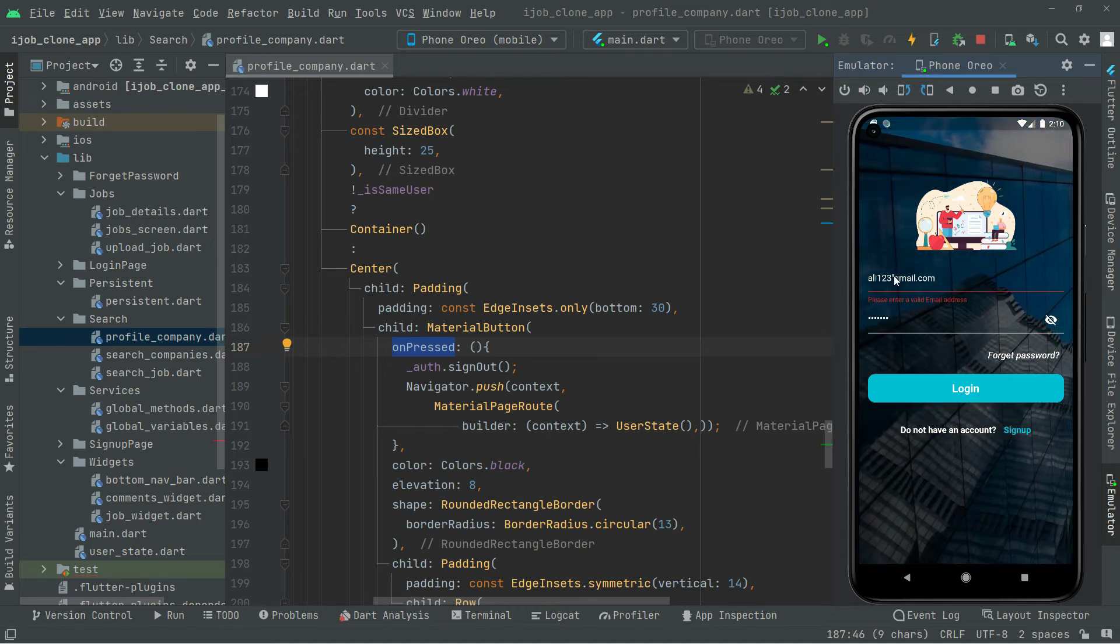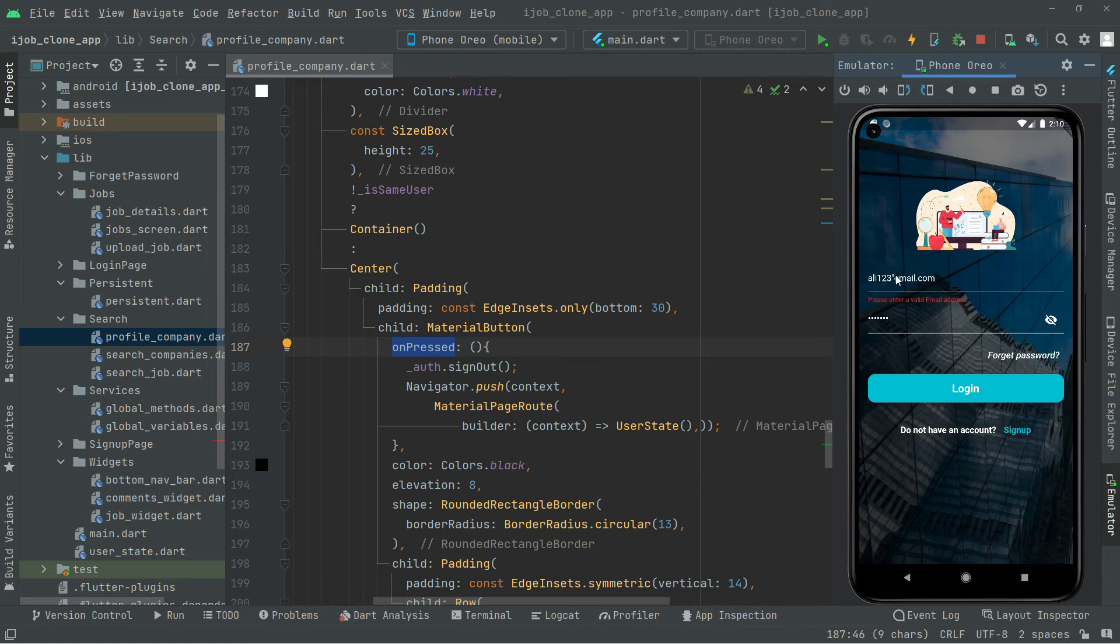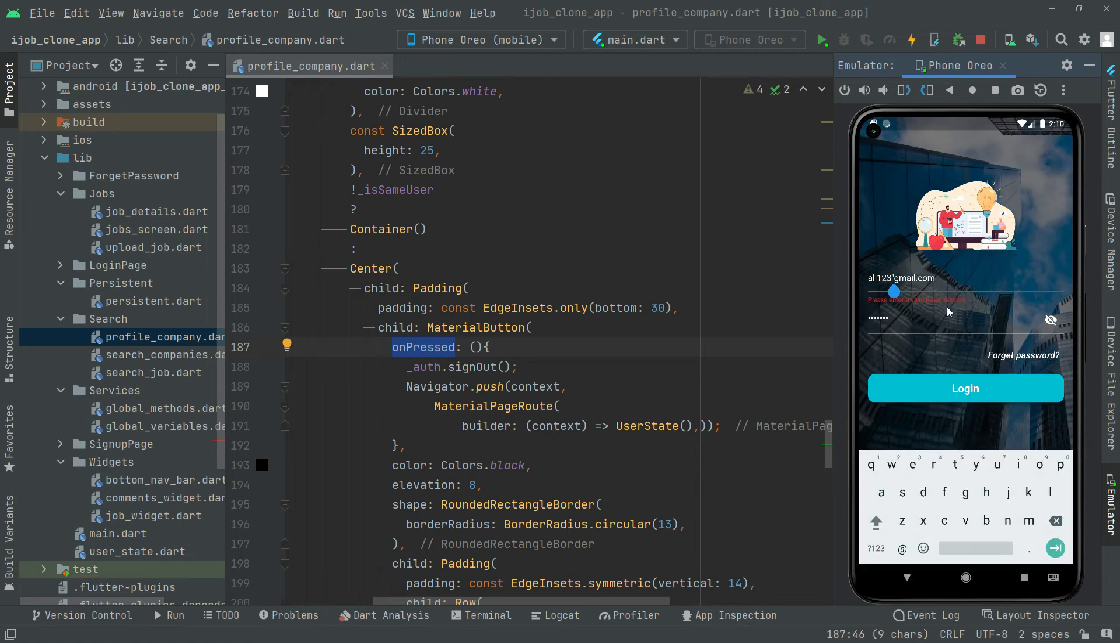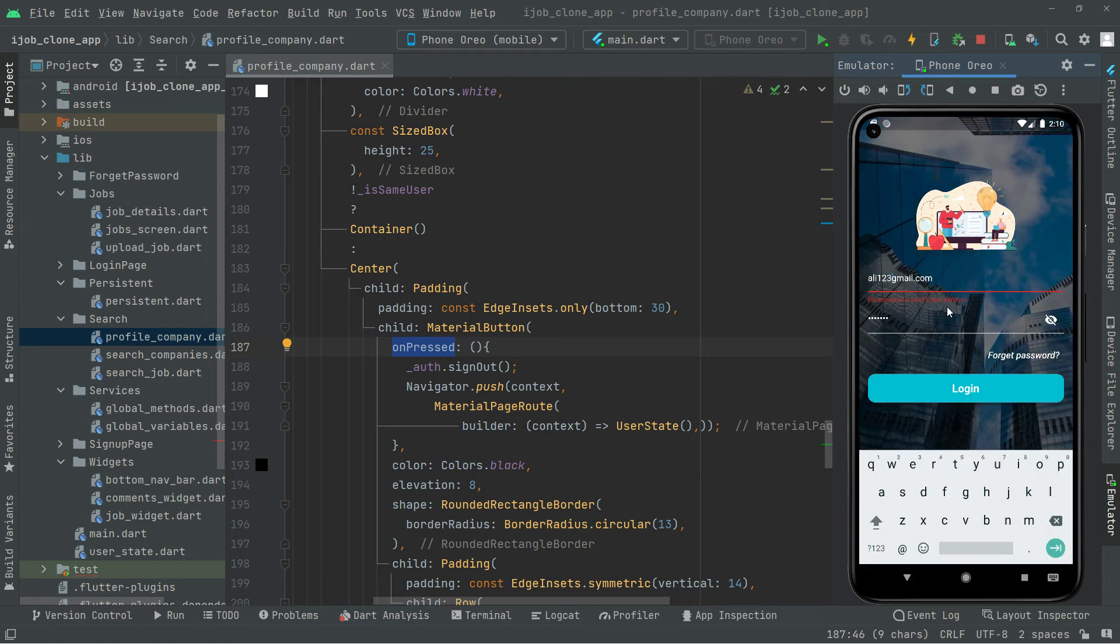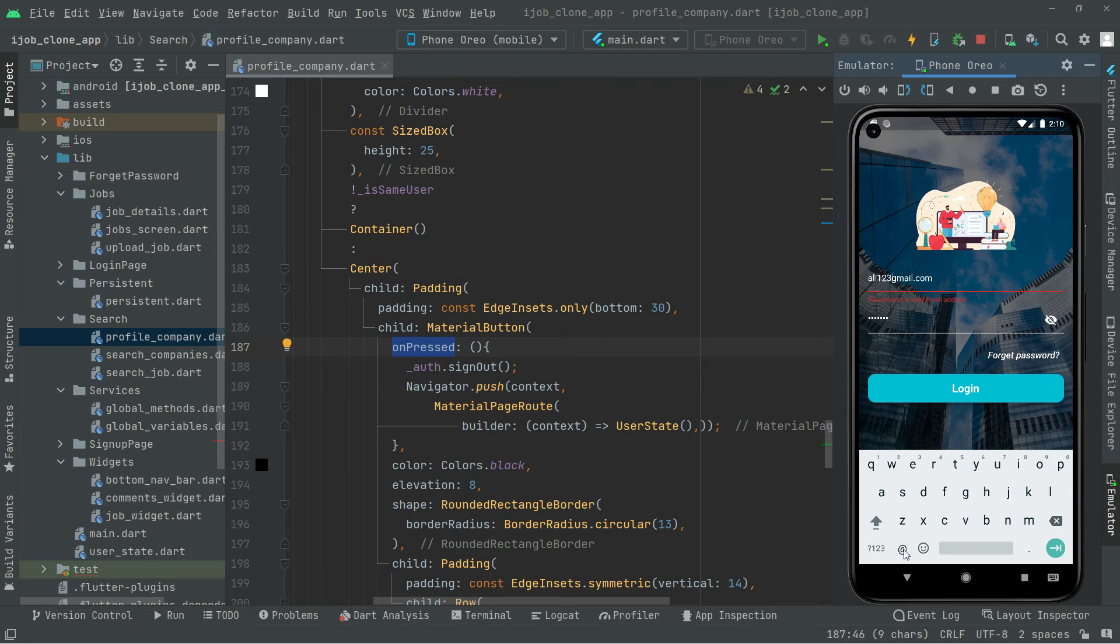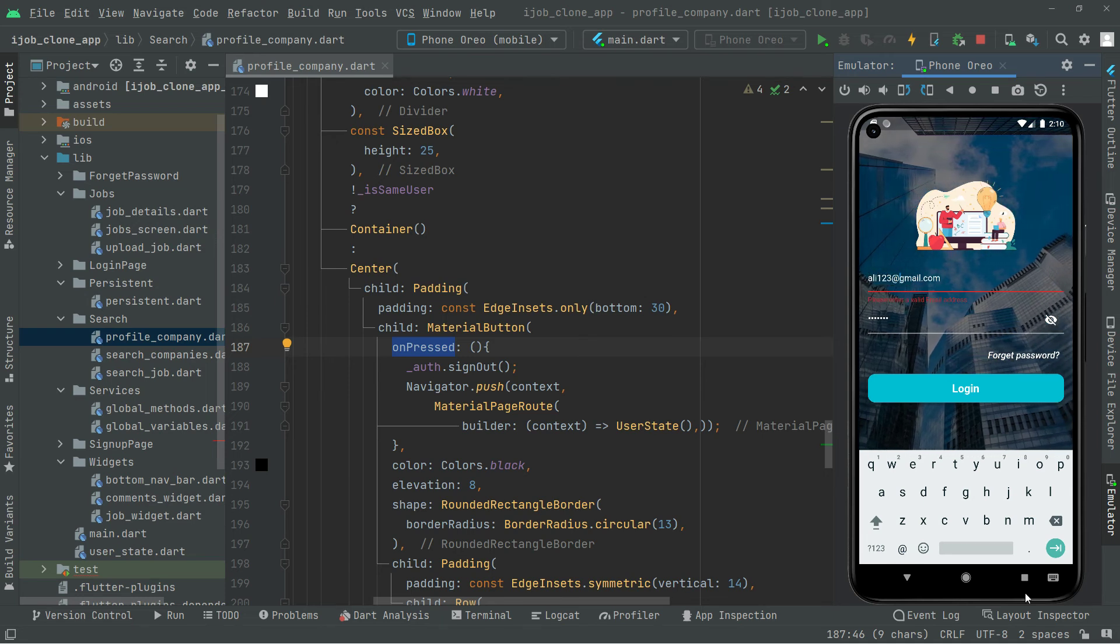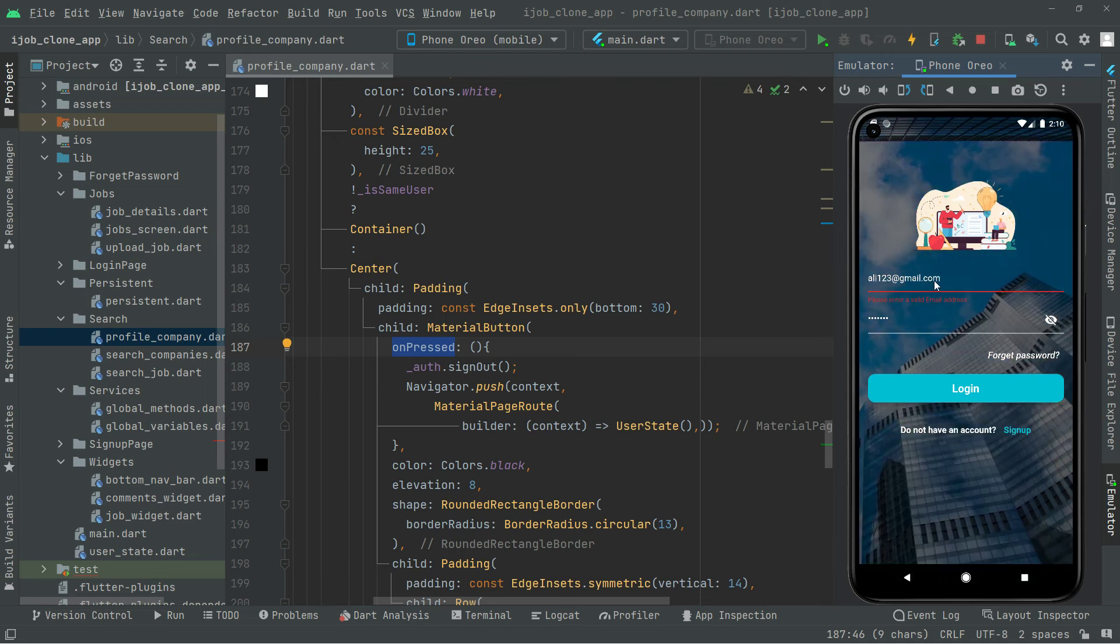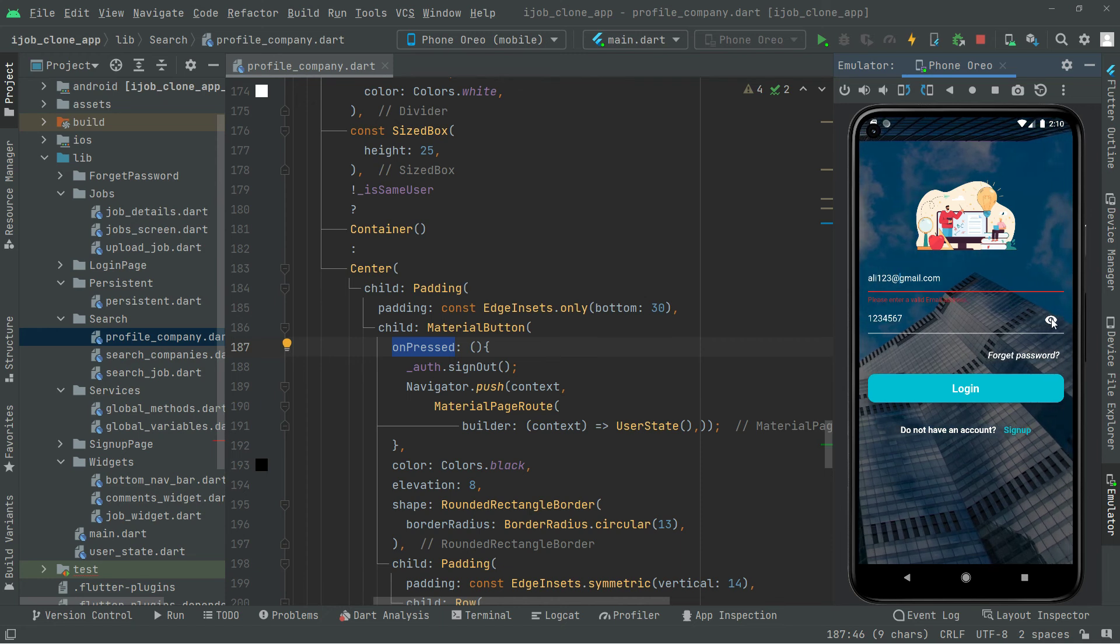So I'll remove that and I'll just add the at. As you guys can see, now it's fine. ali123 at gmail.com and there you go with the password. Now simply login.